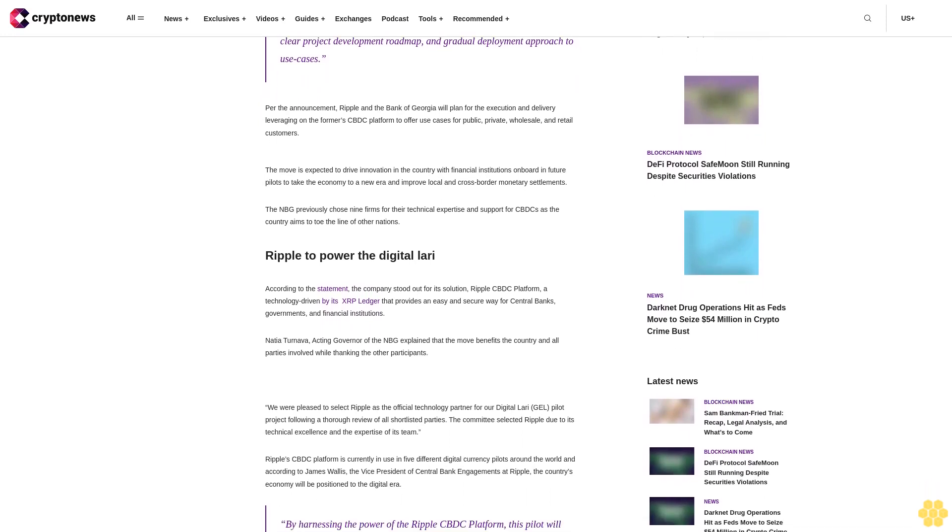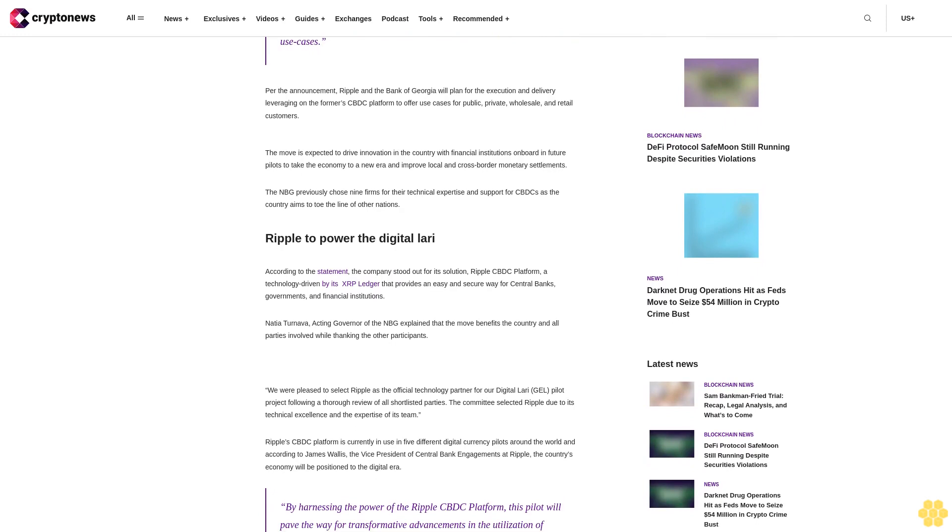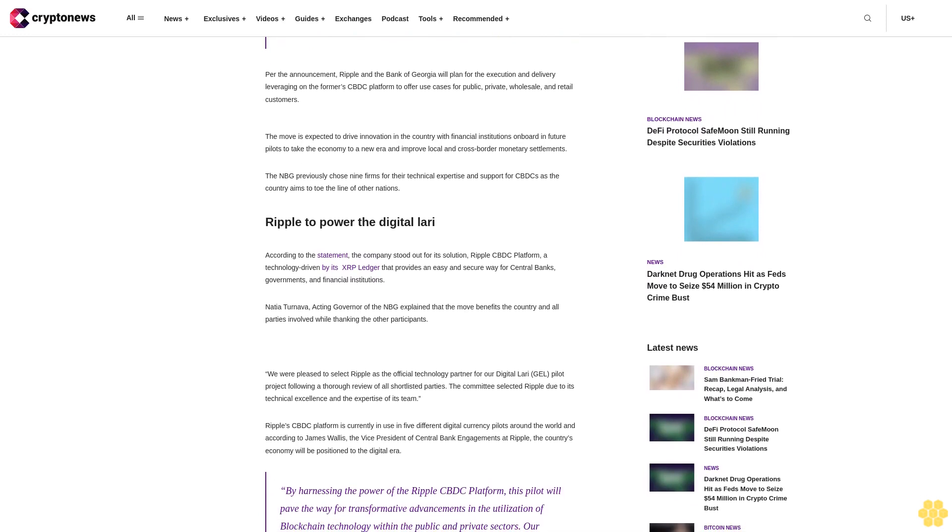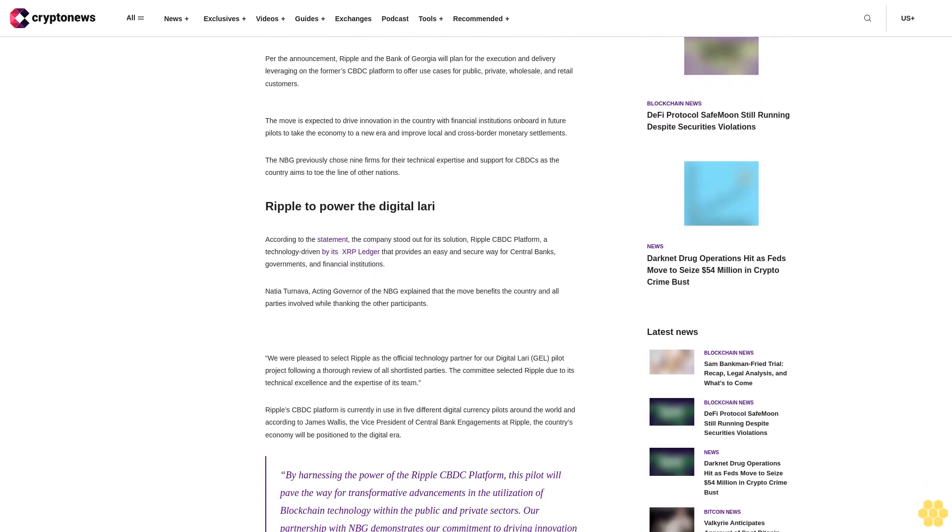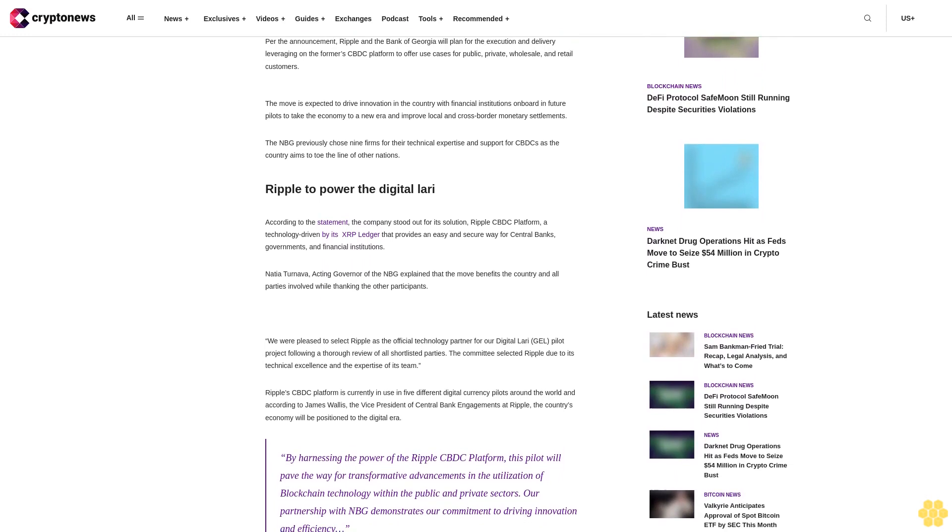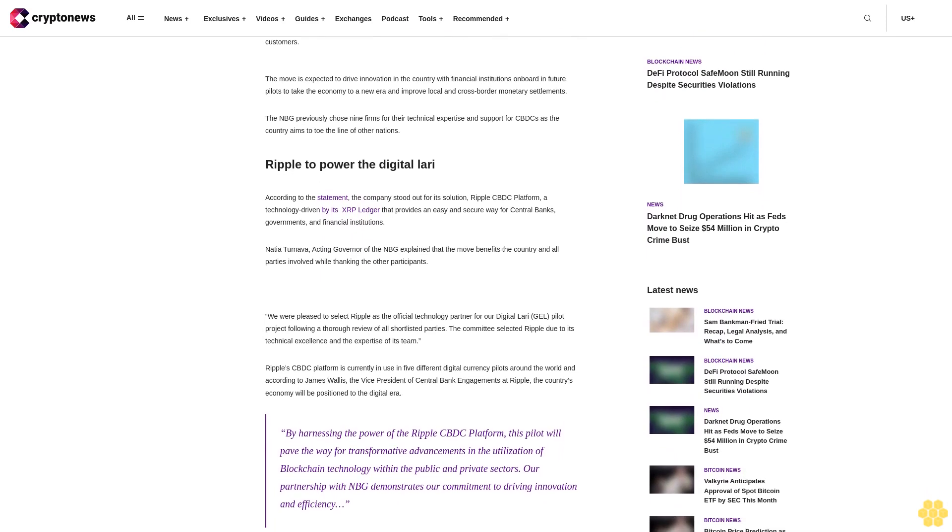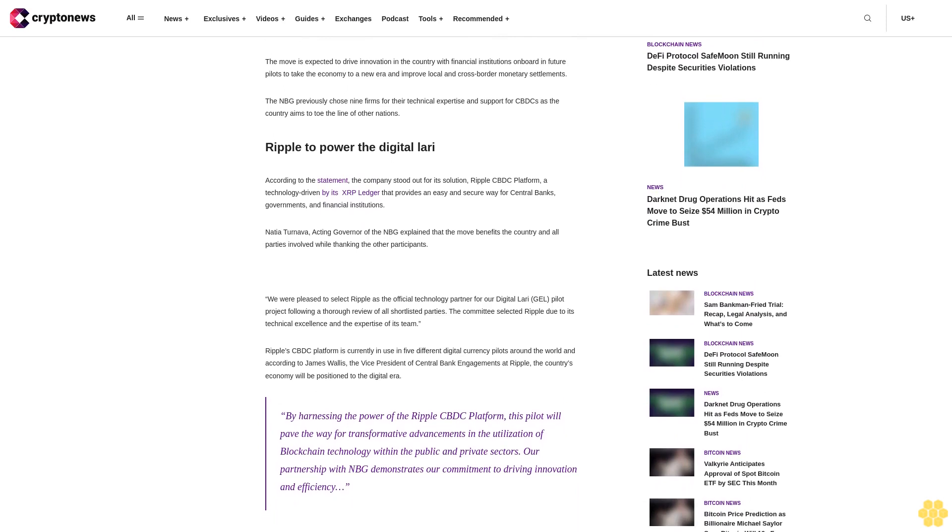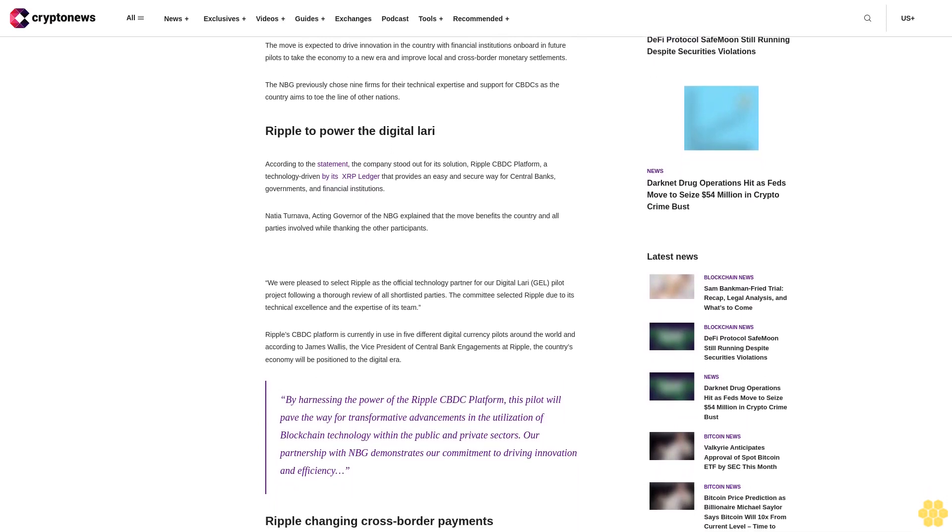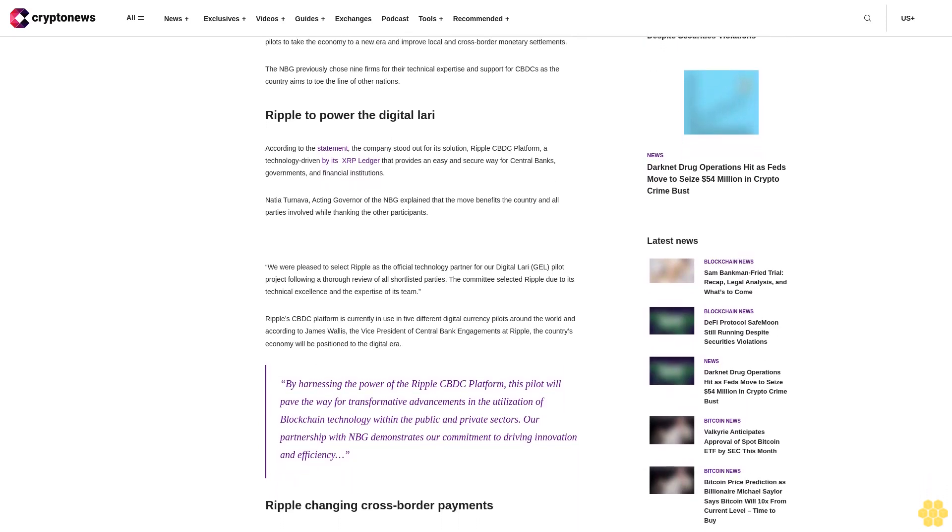The move is expected to drive innovation in the country with financial institutions on board and future pilots to take the economy to a new era and improve local and cross-border monetary settlements. The NBG previously chose nine firms for their technical expertise and support for CBDC as the country aims to follow the line of other nations.